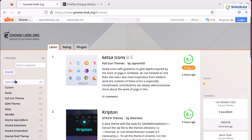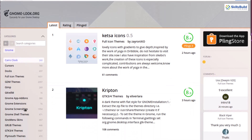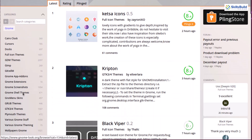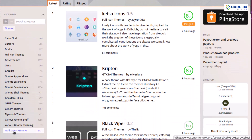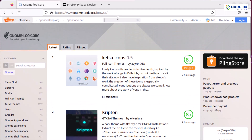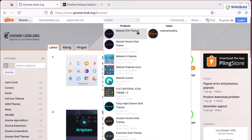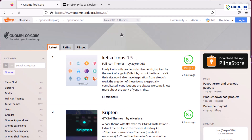I'll click on the official website link. Here we have different categories — cursors, docs, full icon themes, shell themes, GTK 4 themes, and even wallpapers. The theme I'm looking for is Material, so I'll search for Material, and here we have Material GTK themes. I'll just click on this one.